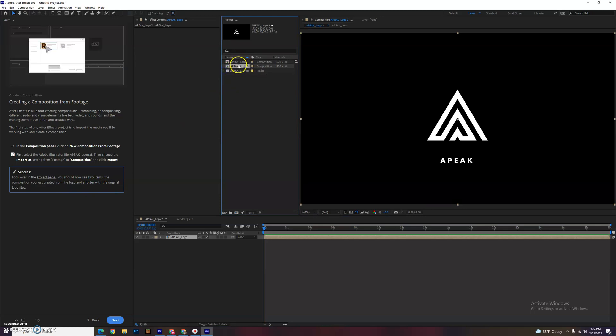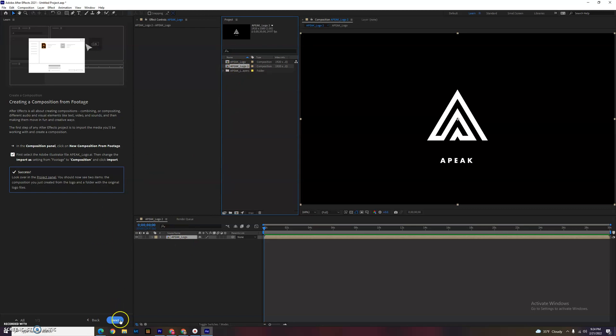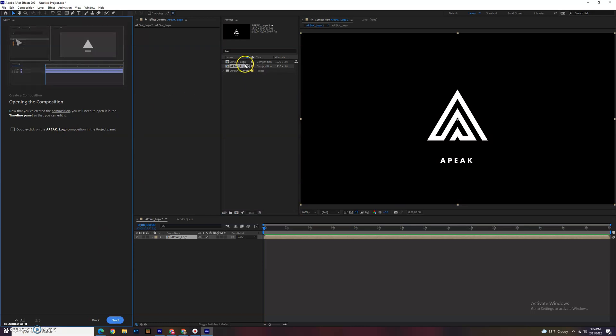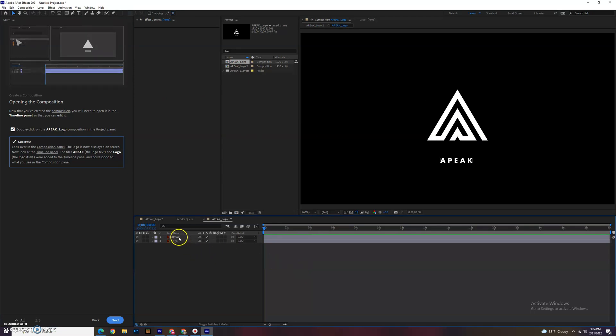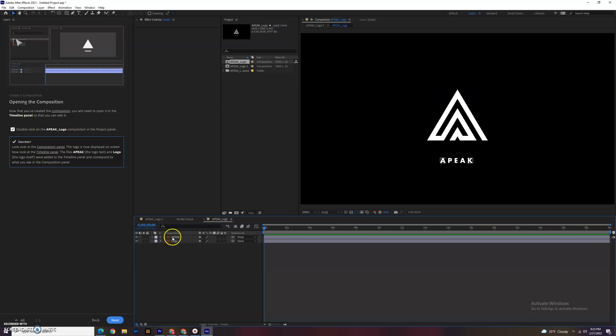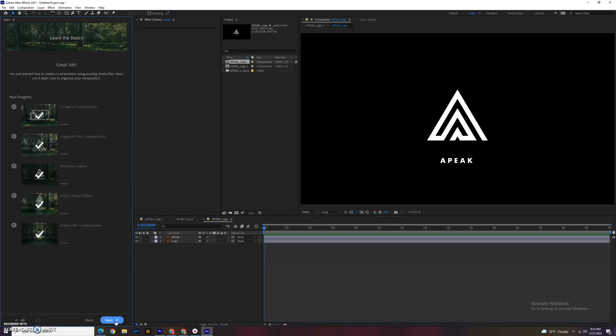You'll notice we actually have a couple things up here: the composition you just created from the logo and the folder with the original logo in it. We have a folder and we have a logo. Either way, we have our logo right down here and here's the project file. So we're going to double-click the logo. There it is.